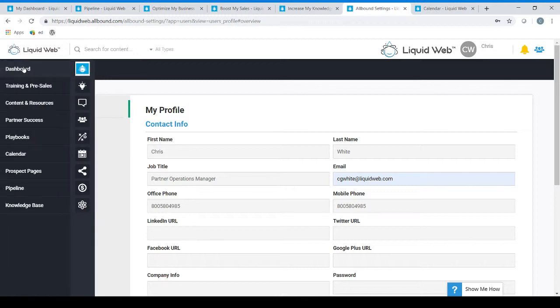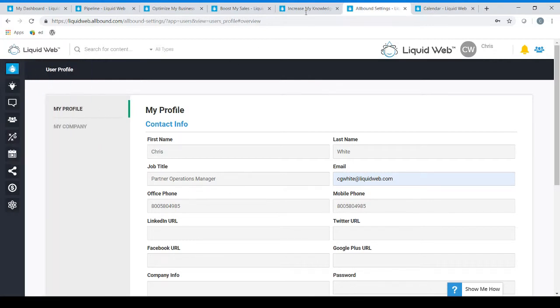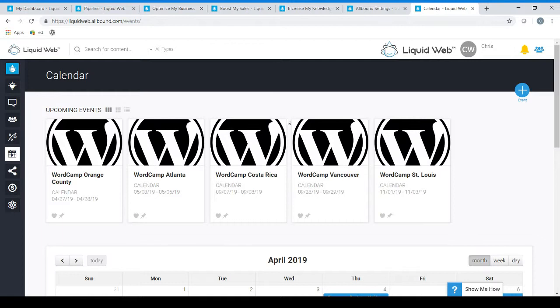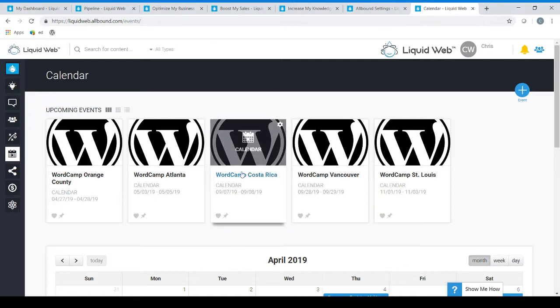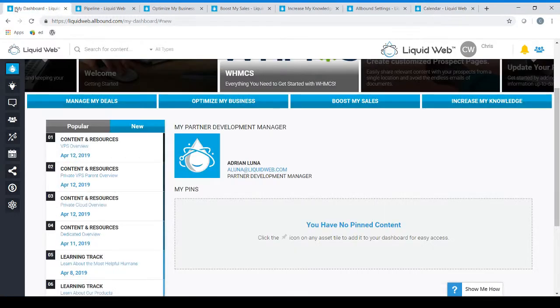In addition to the dashboard you will see on the left hand column there are additional resources. One quick page I would like to show you from here would be our calendar page. This calendar page will provide you with information regarding upcoming events, webinars, and other general important dates regarding the partner programs so you'll always be aware of what's coming and what can be attended.